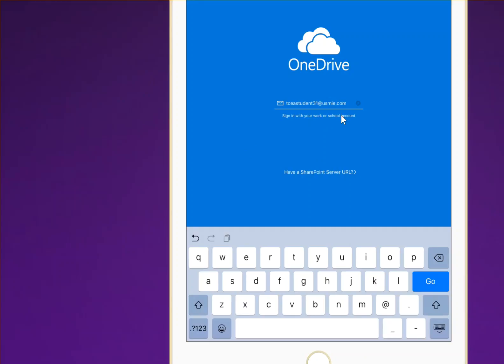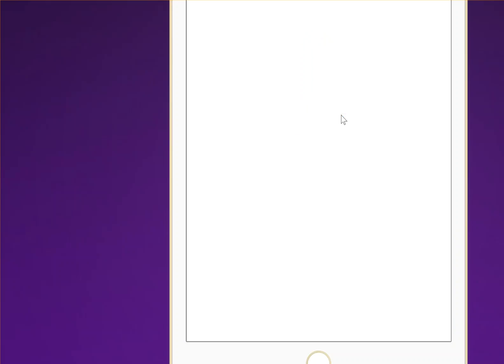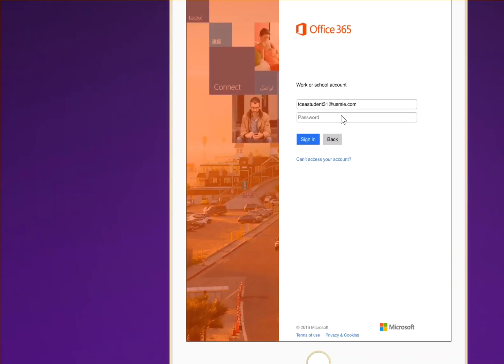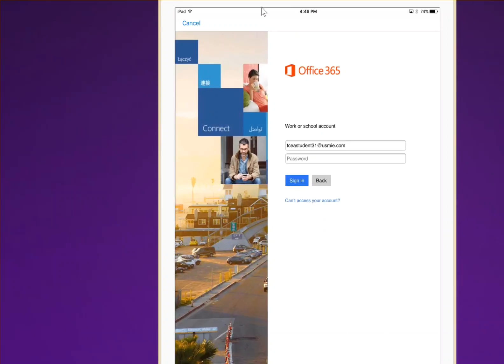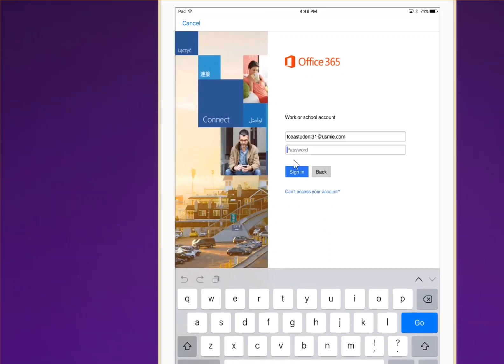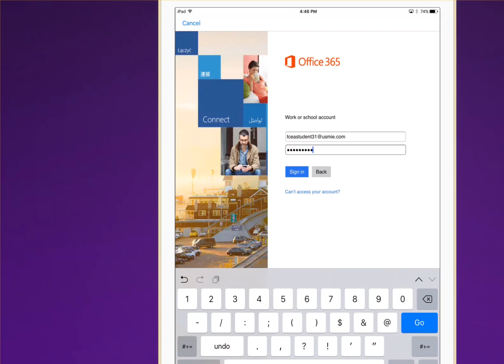I've flipped the orientation on this iPad. I'm going to go ahead and tap on 'Go,' and that's going to take me to the next screen, where I'll be prompted to enter my Office 365 password. Once the password is entered, I'll sign in.